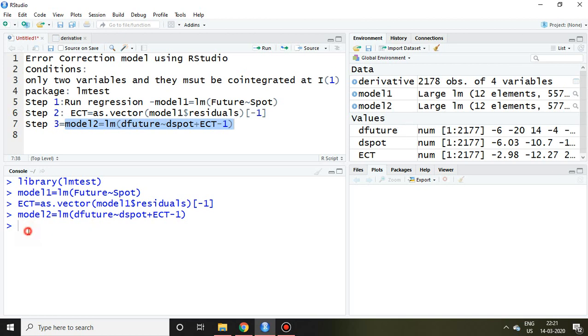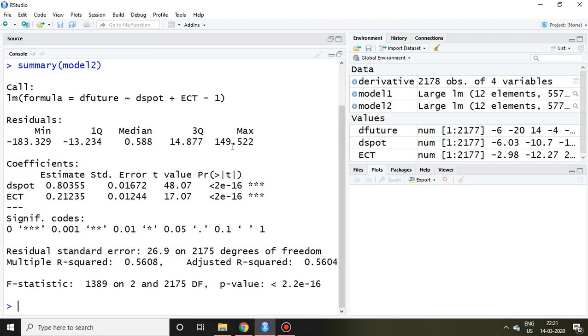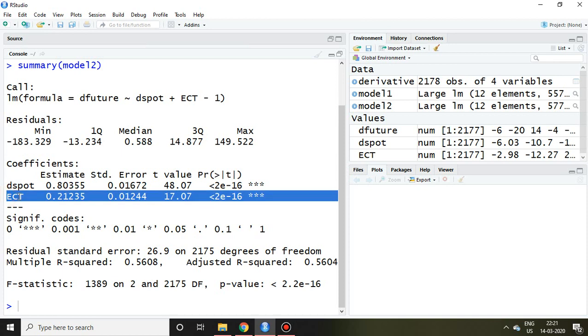Then simply we write summary(model2) and enter. This is my outcome of this model2. We are supposed to focus on this ECT. There are some guidelines for this error correction term. First and foremost, we are supposed to understand that this ECT is nothing but the last or previous error correction term, that is also known as disturbance.